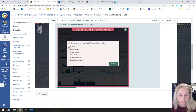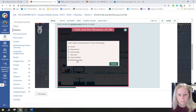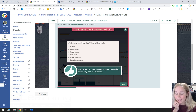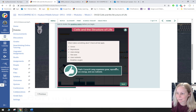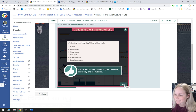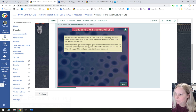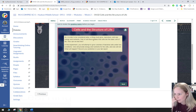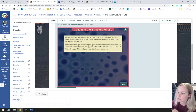What makes something alive? It has to grow, it reproduces, it uses energy and nutrients. It doesn't have to breathe oxygen in order to be alive, and it doesn't have to have eyes — a plant doesn't need eyes to be alive. Something must grow, reproduce, and use energy and nutrients. Part of cell theory states that cells are the basic unit of life. In the next experiment, you will attempt to grow colonies of bacteria under two conditions — one will provide energy and nutrients for the cell, and one will not.